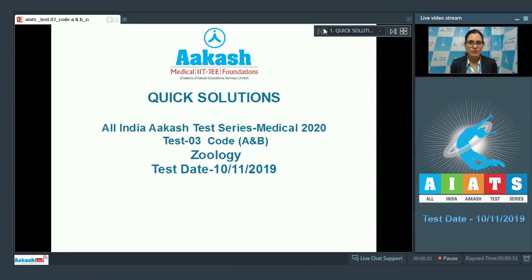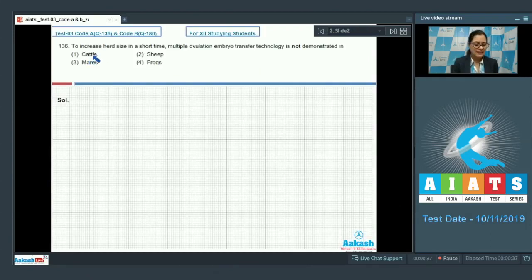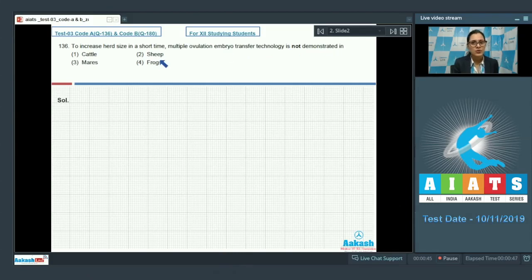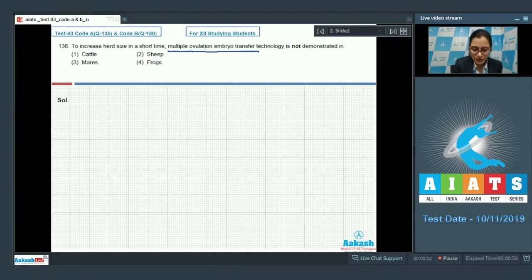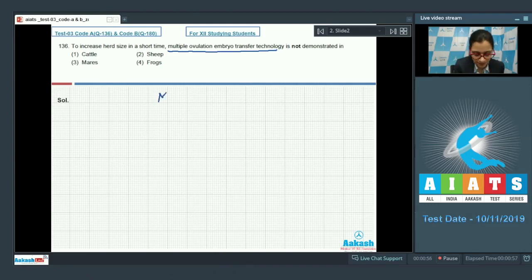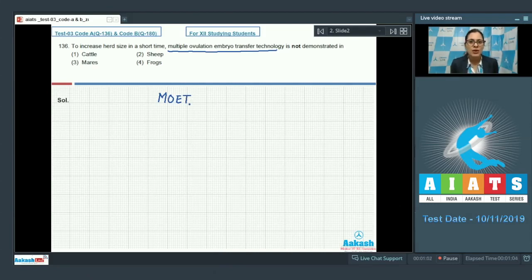Let's get started with our very first question. Question number 136: to increase herd size in a short time, multiple ovulation embryo transfer technology is NOT demonstrated in — and the options given are cattle, sheep, mares, and frogs. We know that multiple ovulation embryo transfer technology, abbreviated as MOET, has been demonstrated for cattle, sheep, and mares.